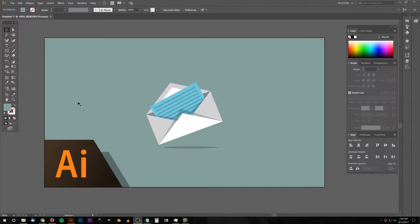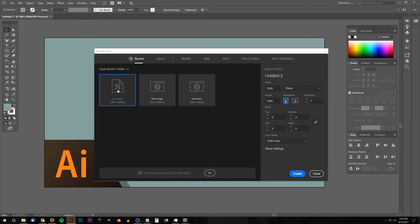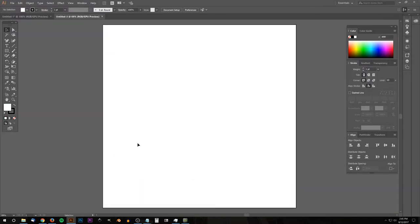This is Nick with LogosbyNick.com, and in today's tutorial I'll be demonstrating how you can create this simple vector material design envelope using Adobe Illustrator. We'll go ahead and get started here with Illustrator. I'm just going to open up a new document and use a custom template — make it 1280 by 1280 pixels — go ahead and click Create.